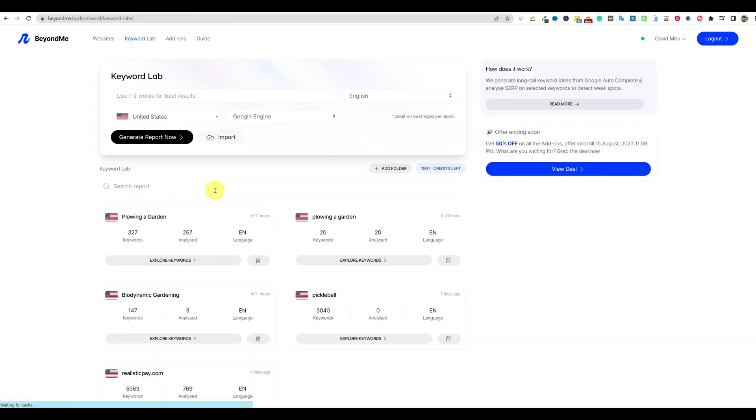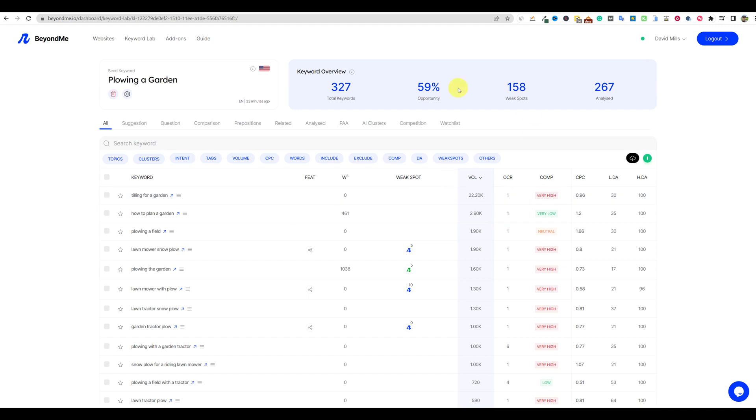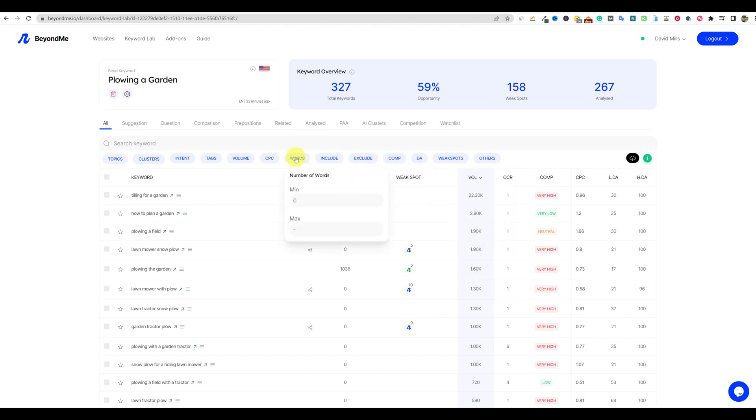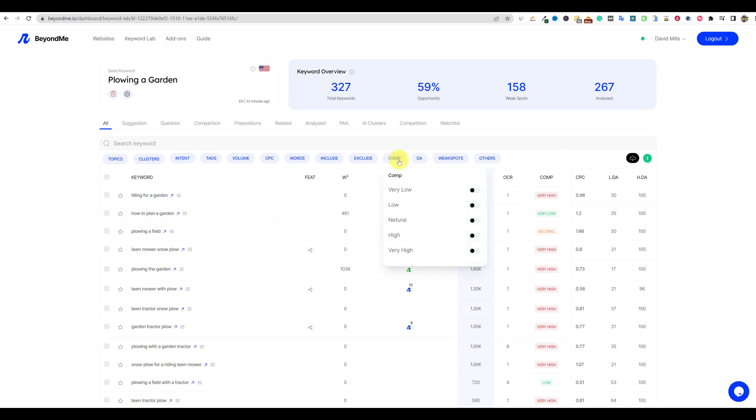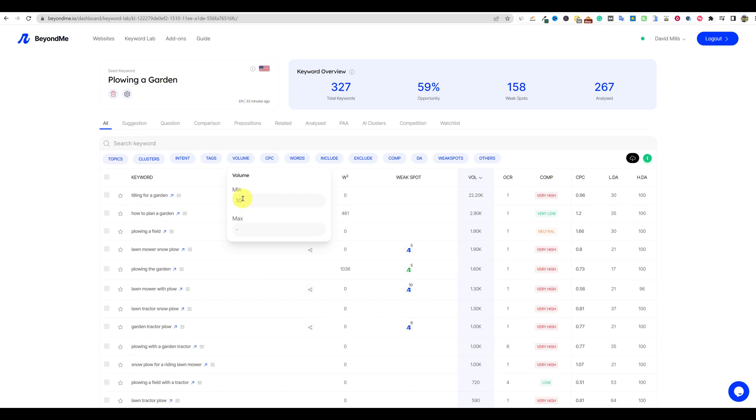But then another thing that you can do is use BeyondMe to just type in plowing a garden, and it found 327 related keywords. It's giving us a 59% opportunity score. The higher this number, I believe, the better. 158 weak spots. I analyzed all 300 keywords. There's 267 analyzed keywords. Let me show what I did in order to narrow the 327 down to at least 267. Because right now using this tool, I'm really interested in going to the volume. And what I did was I selected 10 right here. So I always put in 10. And I believe that that's all I really did. You won't be able to use DA or weak spots or anything like that until you actually analyze the keywords. But really, that's what I did. Another thing you could do is go to words. But since this is such a specific topic, I don't want to cut myself short from ranking for these keywords that people are actually typing in. So always start off with volume and go with 10 right here.